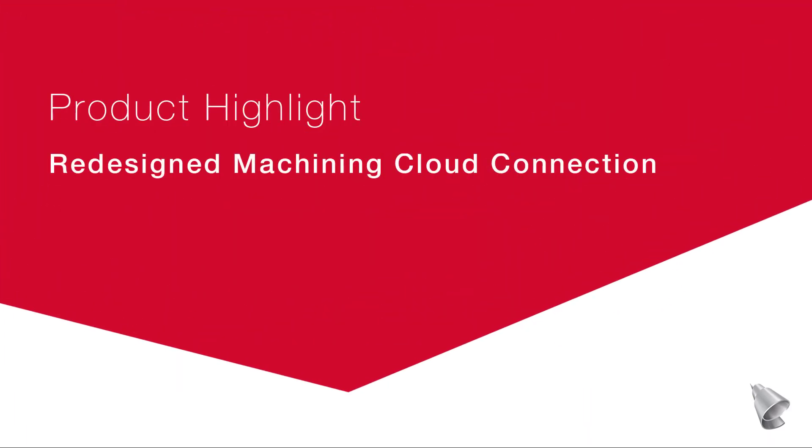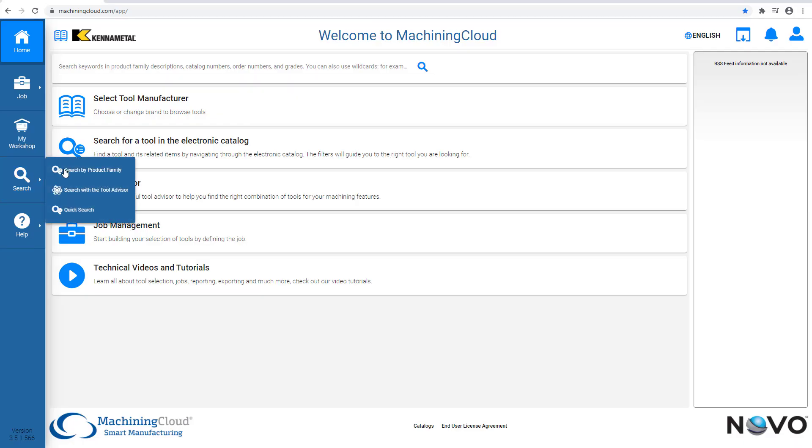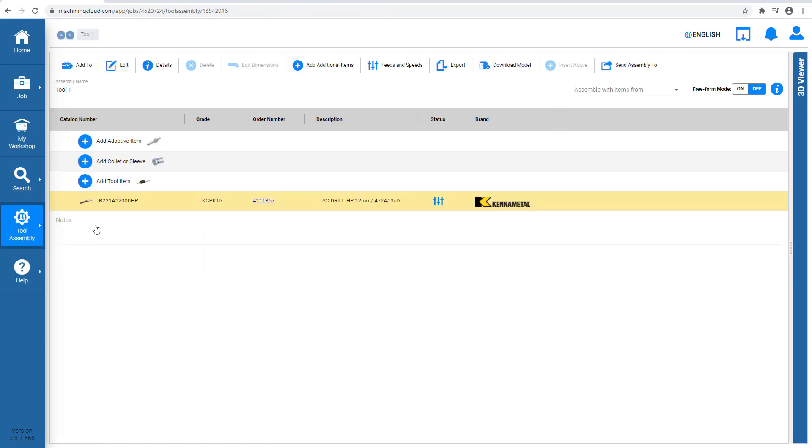This video describes the redesigned Machining Cloud connection, now available in Esprit. The Machining Cloud is the fastest way to find, select, and assemble tools from leading cutting tool manufacturers.